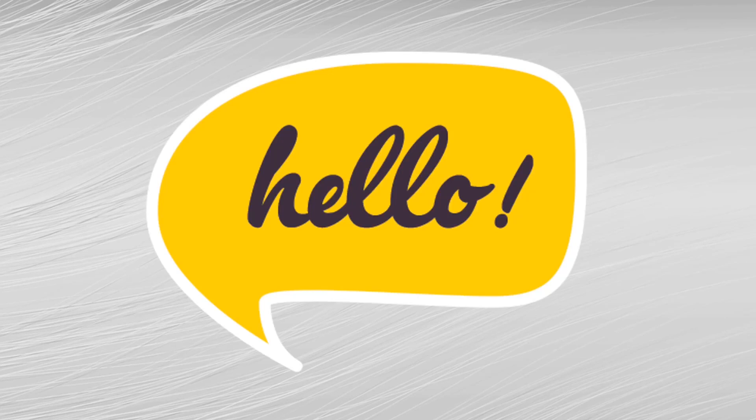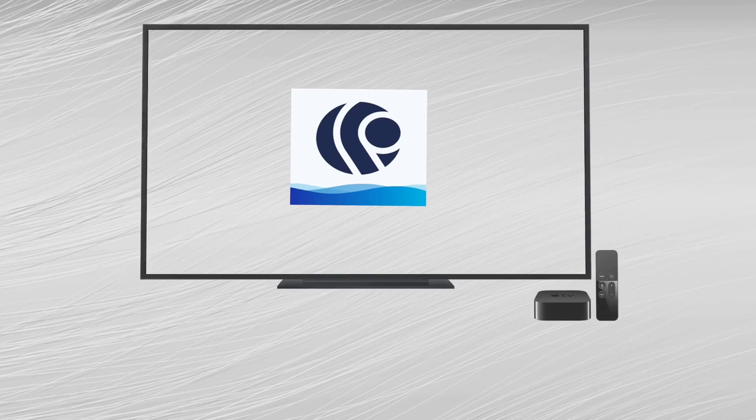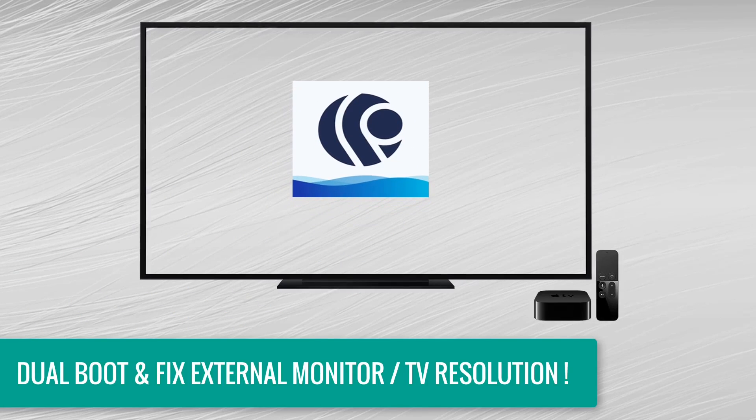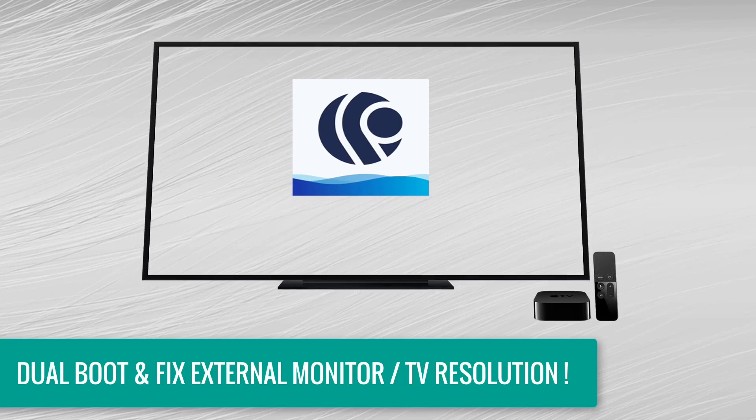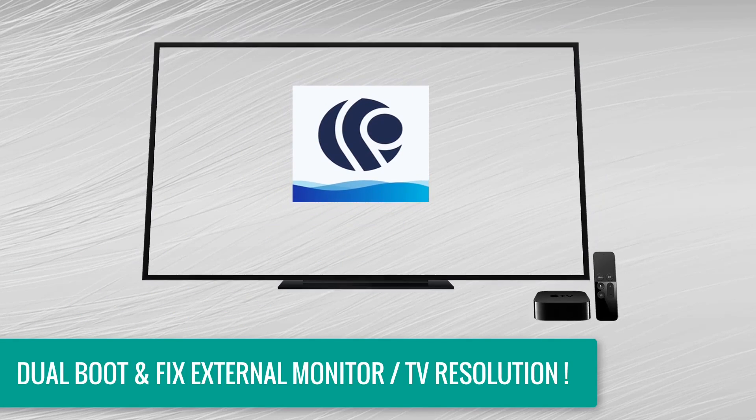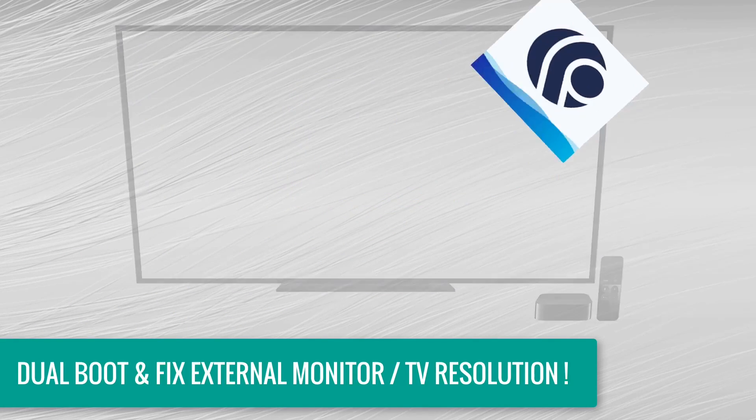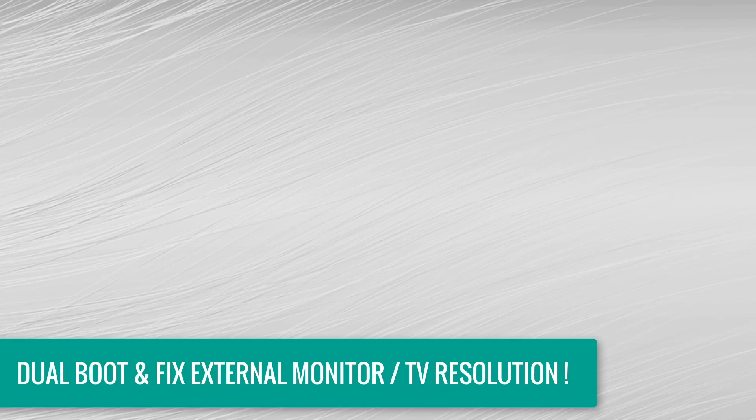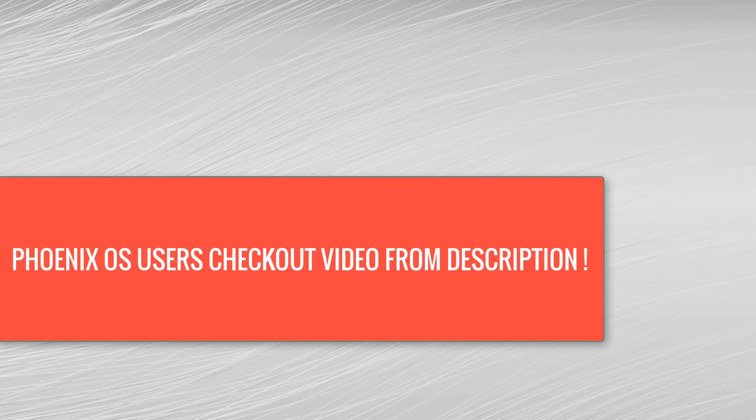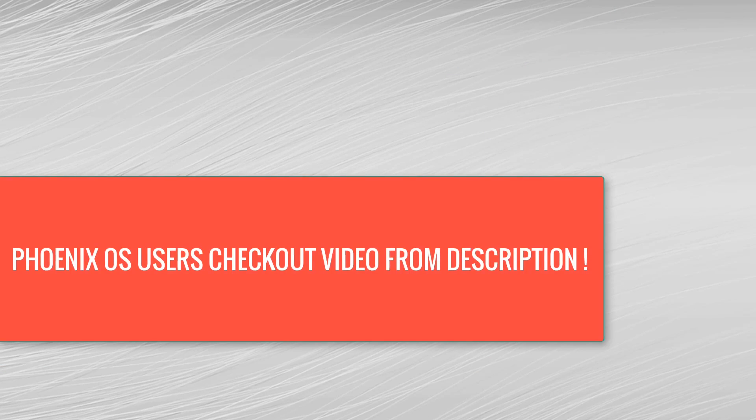What is up guys, this is Ayush here back with another video. In this video I'm going to show you how to dual boot Prime OS with Windows 10 and how to fix external monitor or TV resolution. If you want to use external monitor with Phoenix OS, you can check out my other video from the description.